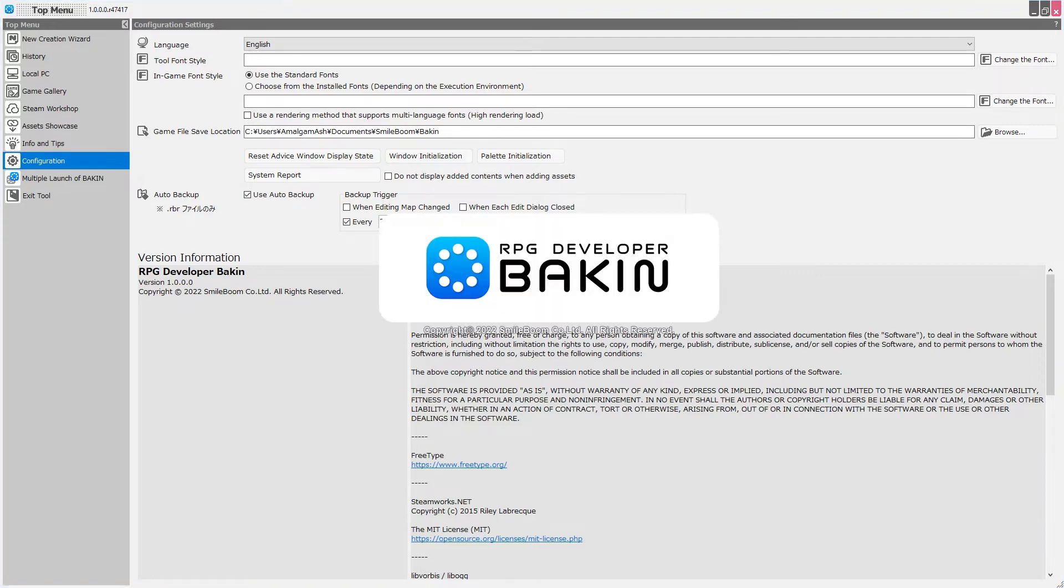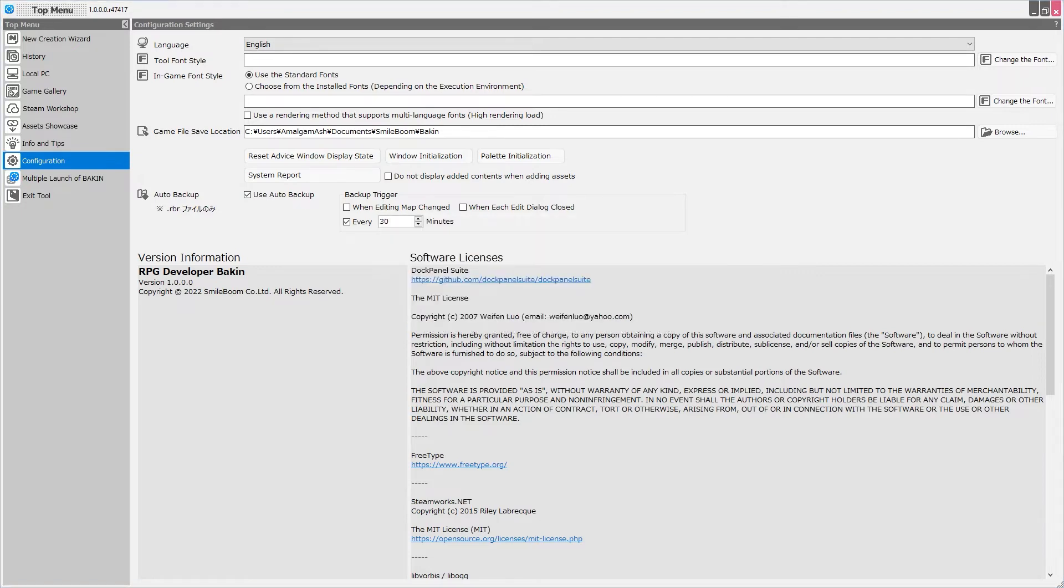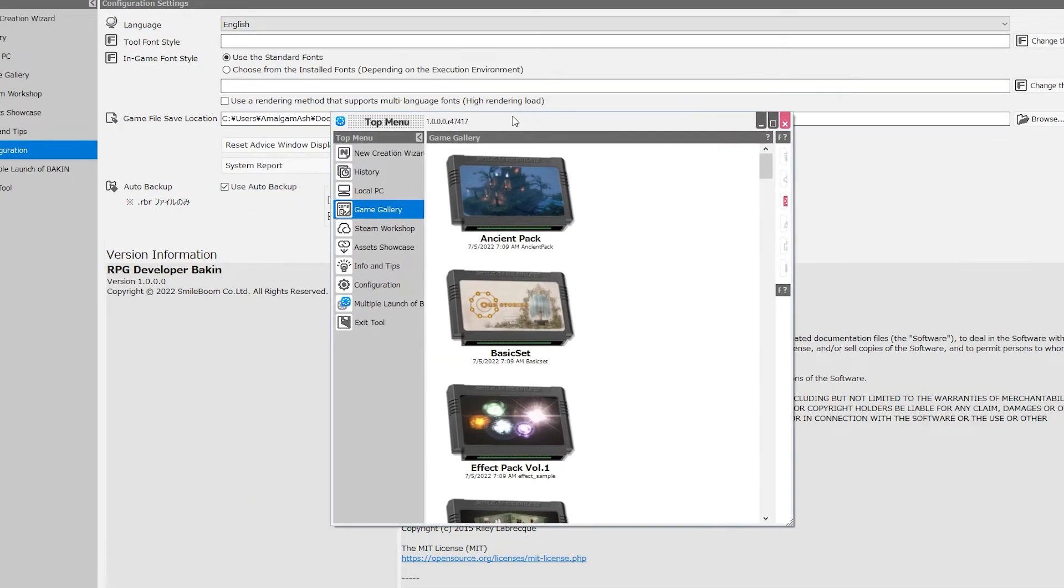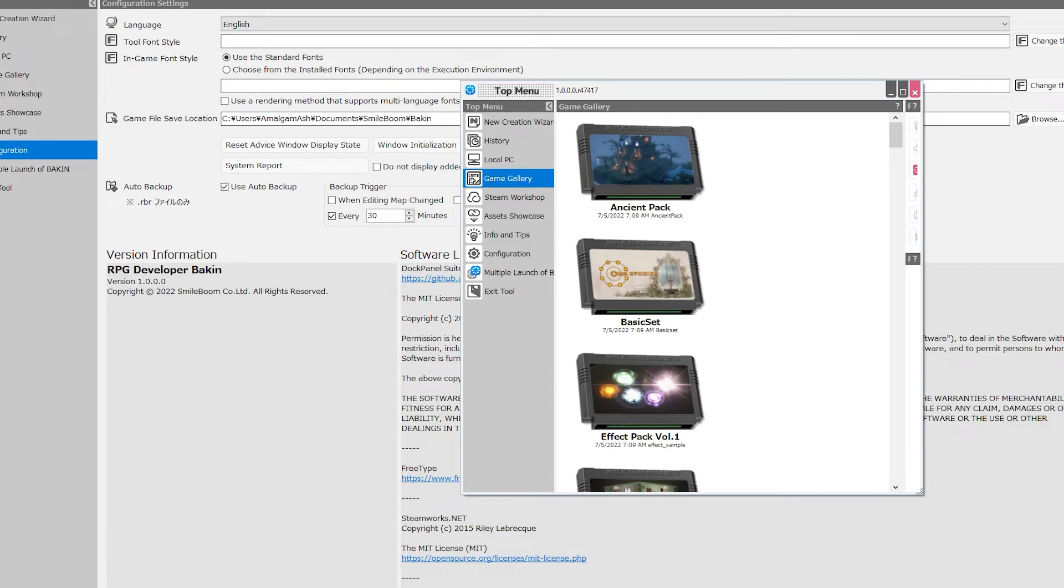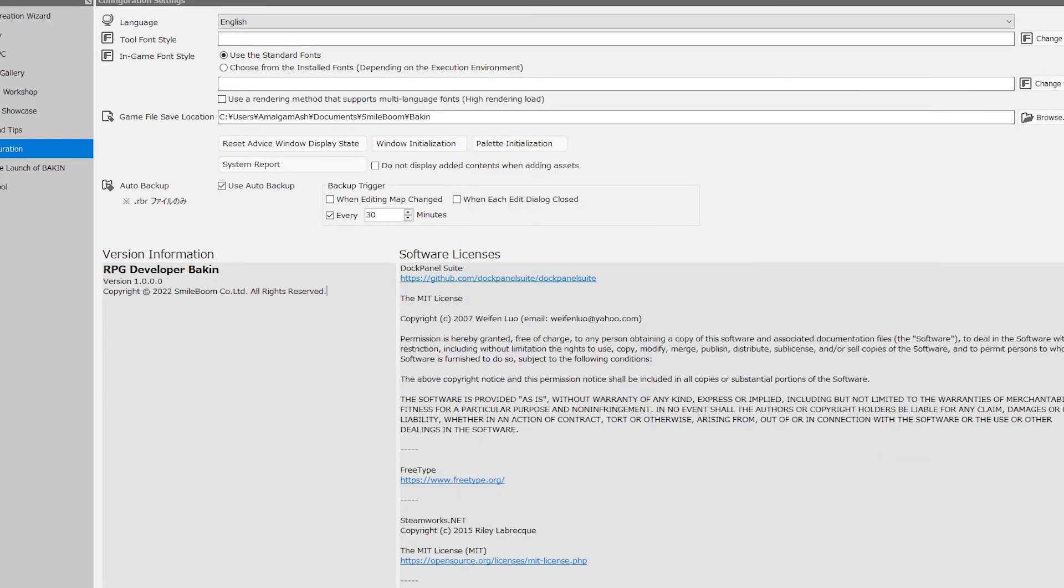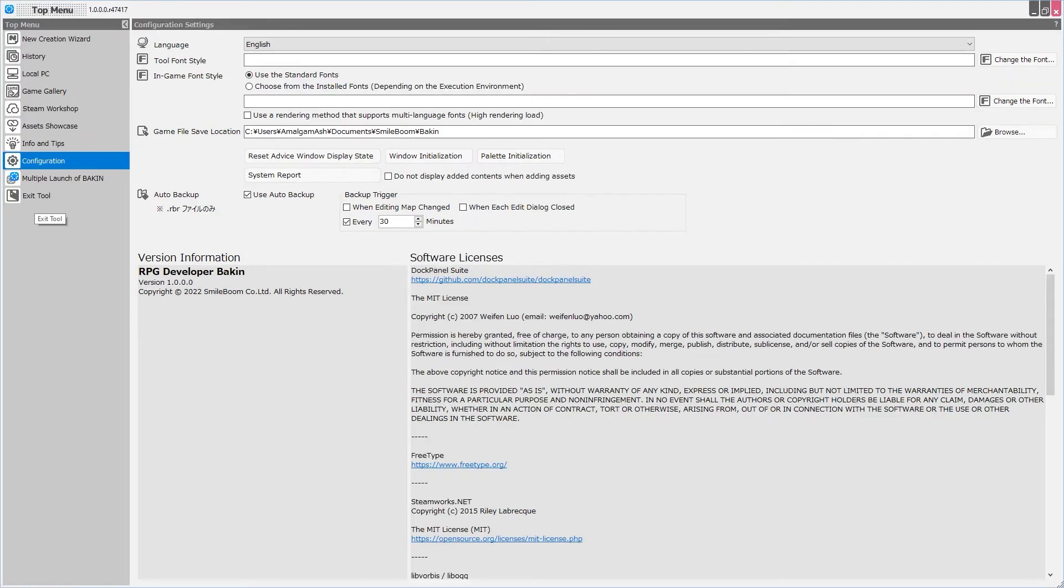Next we have the Multiple Launch of Bakin option, and this allows us to literally open a second copy of Bakin, something that we could not do with Smile Game Builder. I don't need that, so I'm just going to close it. The bottom option is Exit Tool, and we don't want to do that.